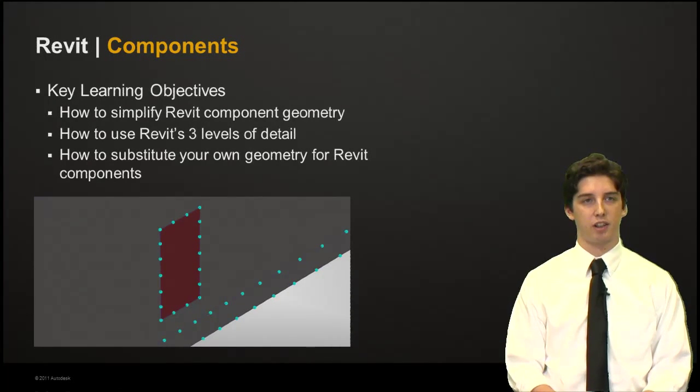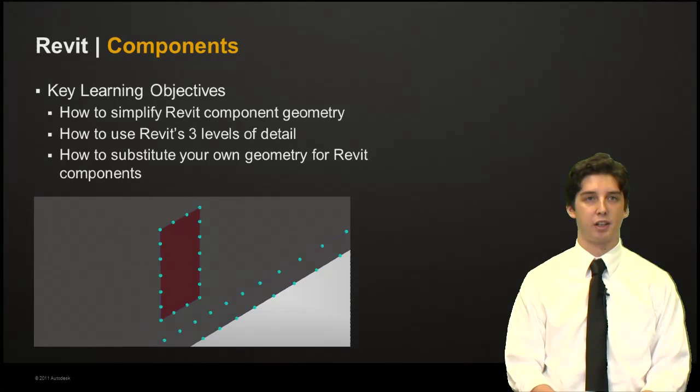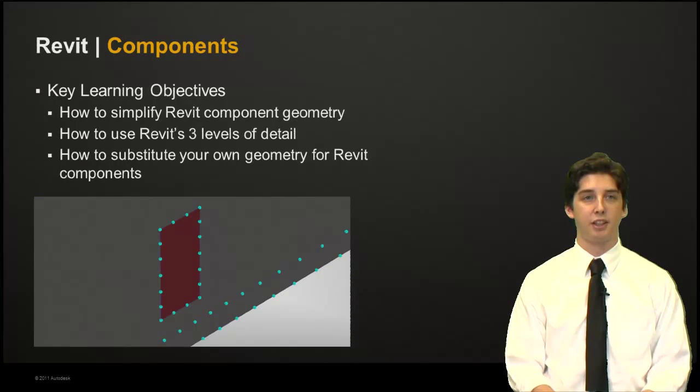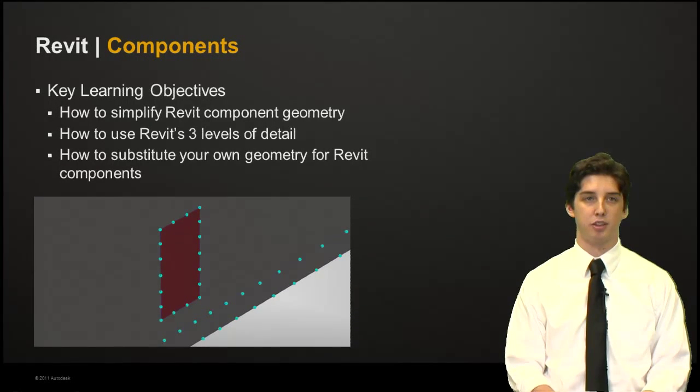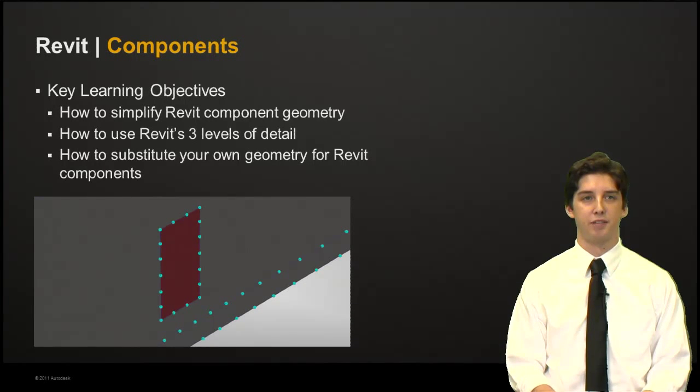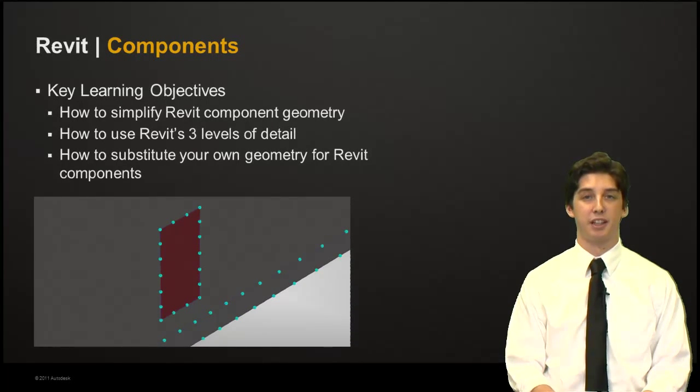In today's video, we're going to look at how to simplify your Revit component geometry, how to use Revit's three levels of detail modes, and how to substitute your own geometry for Revit components. So let's begin now.